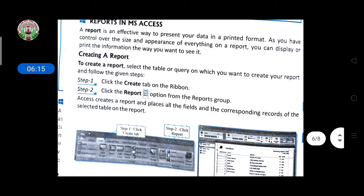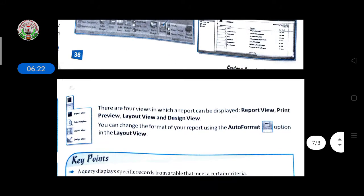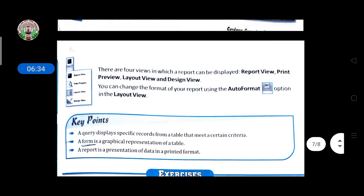The table and fields which you had selected will be displayed on the report. There are four views for a report: Report View, Print Preview, Layout View, and Design View. To change the format of your report, use the Auto Format option in the Layout View. Depending on which layout or view you want — such as print preview or page layout — you can select it from Auto Format in the Layout View.